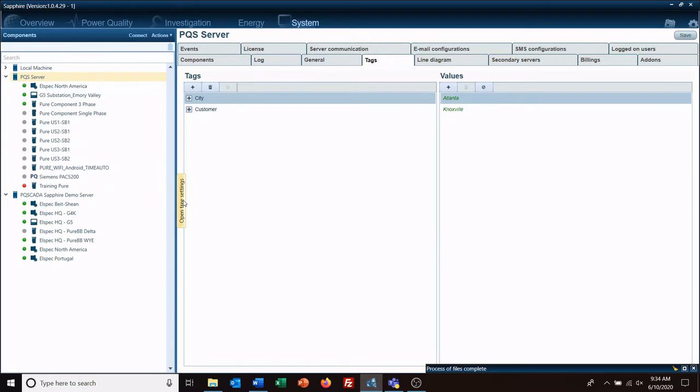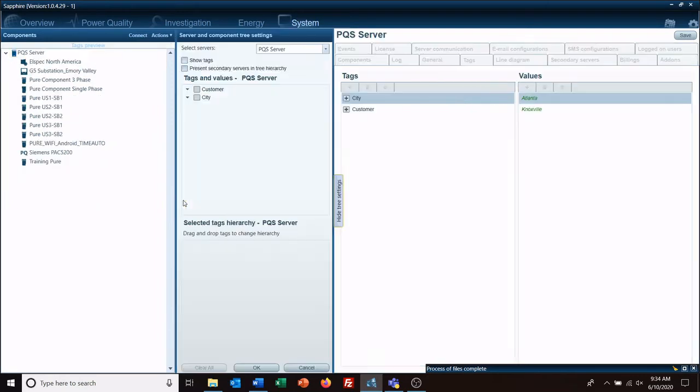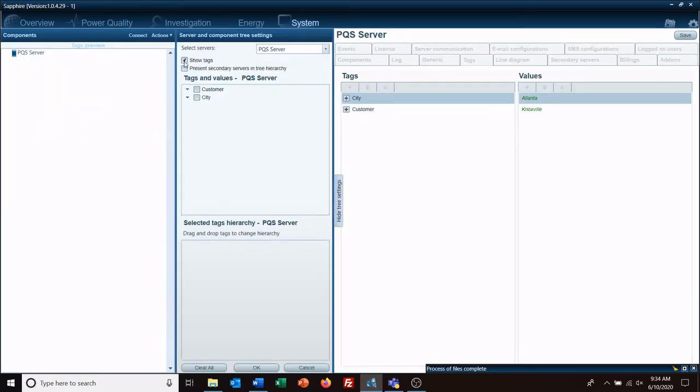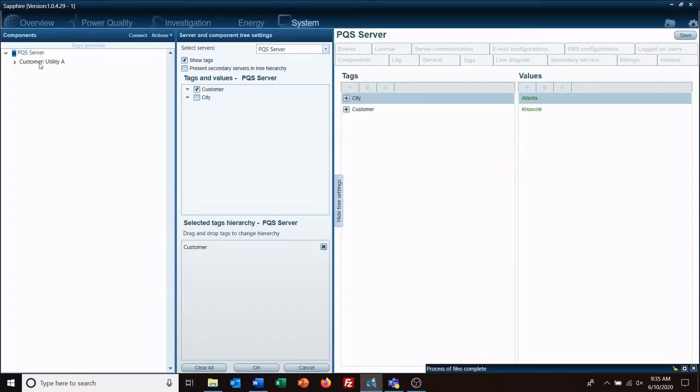And we're going to open the tree settings, show tags, and all of our data has disappeared. But when I click customer, I now have customer utility A has shown up. And then the meter itself is down below it.